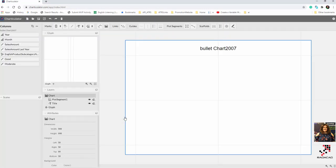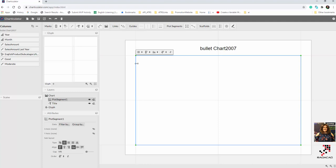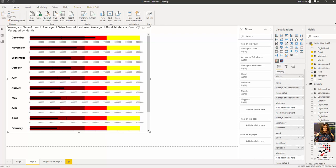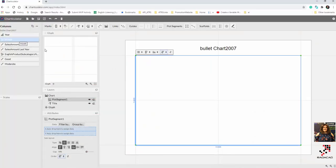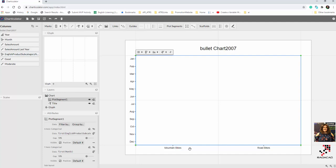I've already put this dataset inside a OneDrive link so you can access it. The chart I'm going to show is based on two categories, because I have a plot segment with both an X and Y axis. This means I can show data across two dimensions — in this case, by month and by English product subcategory, filtered to mountain bike and road bike.